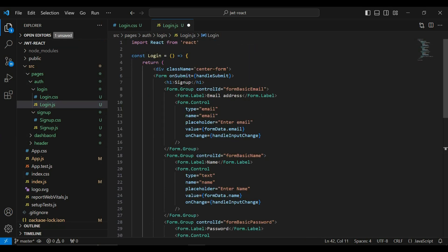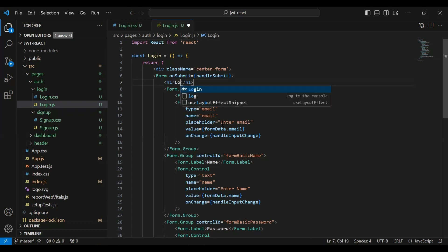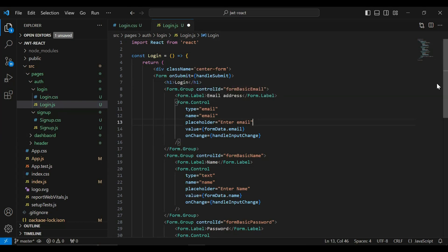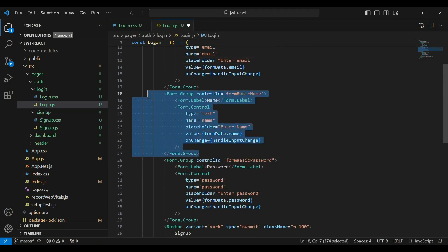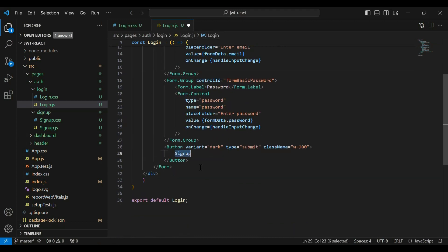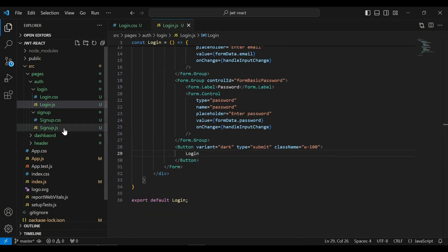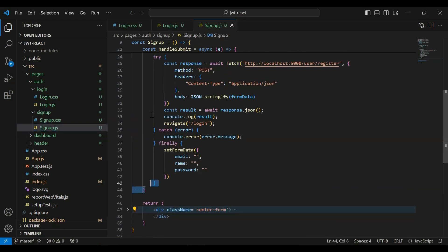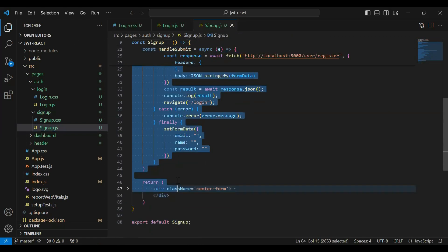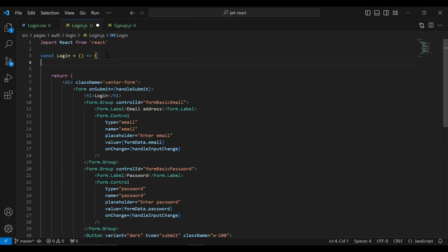You can see here the caption of the form that is signup — let me update this to login. We need to get the email and the password to generate the JWT token of the logged in user. So let me remove the name input and let me update the button name to login.